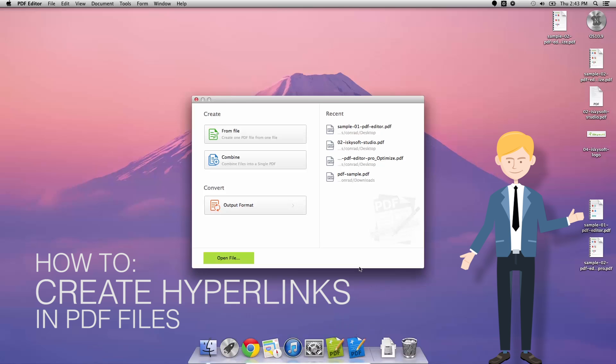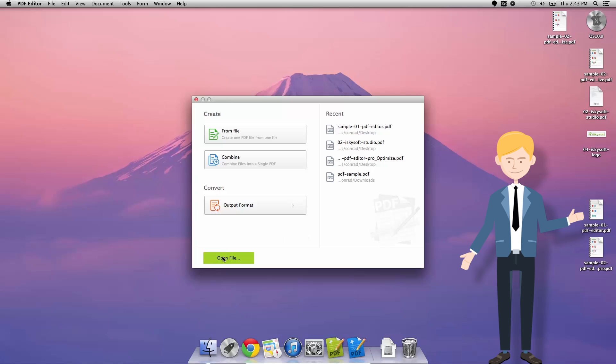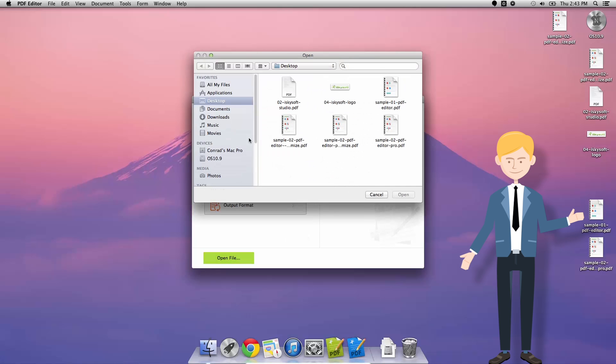Hi guys, Comrade here with iSkySoft and today we're looking as ever at PDF Editor for Macintosh.